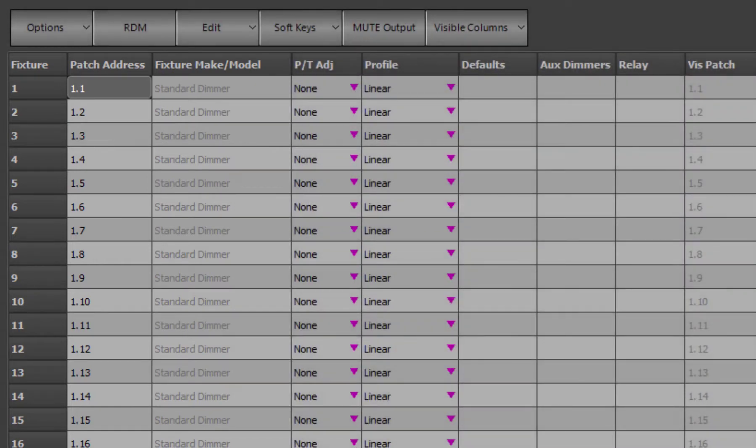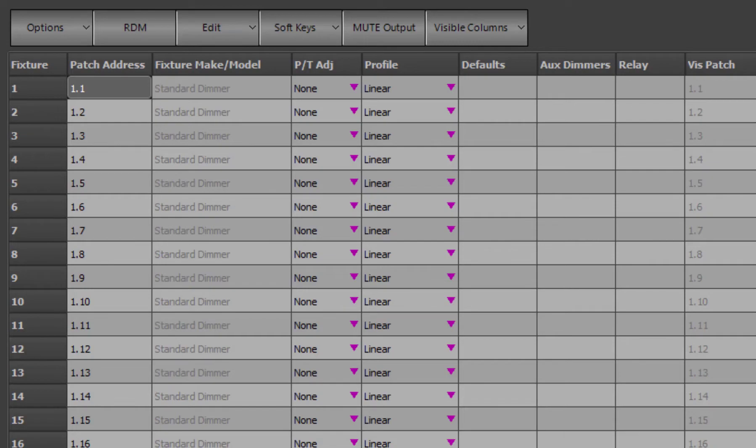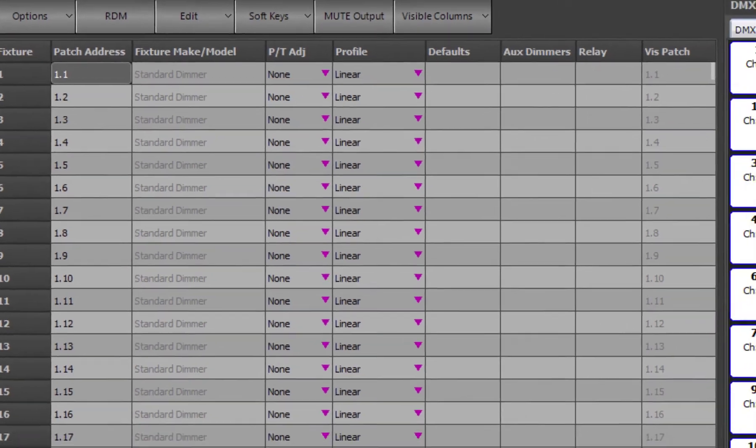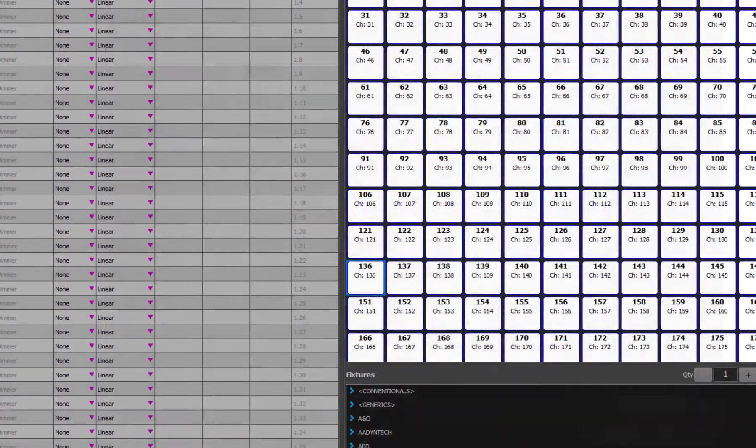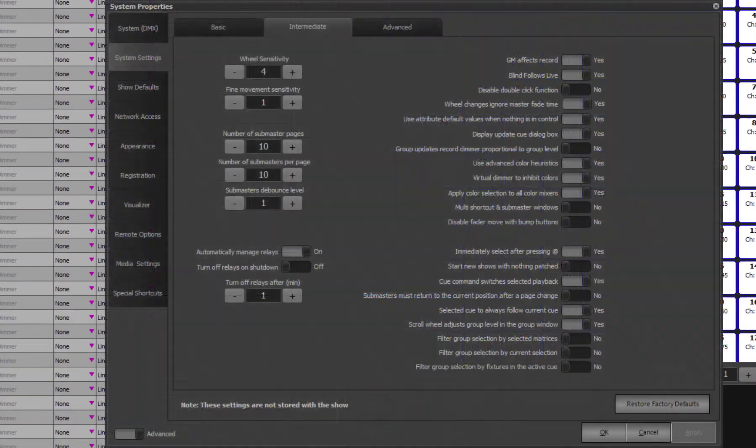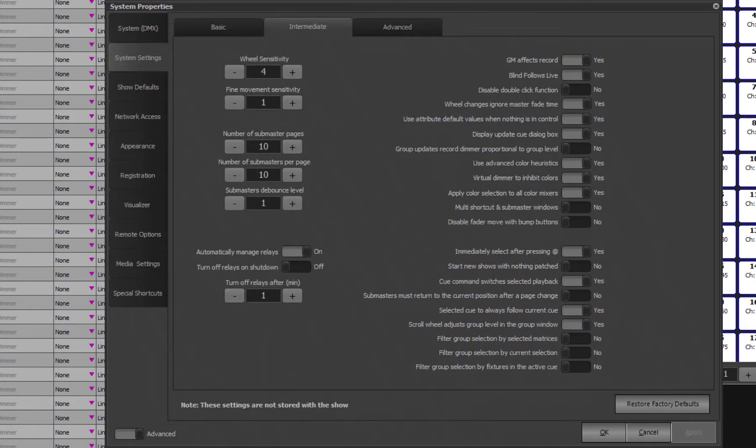By default a new show file will be patched 1 to 1, so each fixture patched to its corresponding output, so channel 1 is patched to output 1, and channel 2 is patched to output 2, with the fixture being a standard dimmer. In the system properties is an option to start a new show with nothing patched. This will result in the patch being blank when you create a new show.